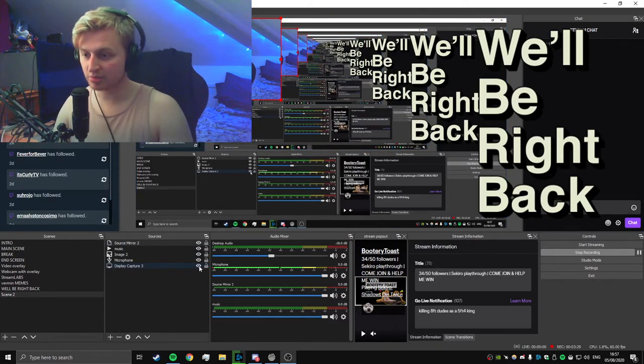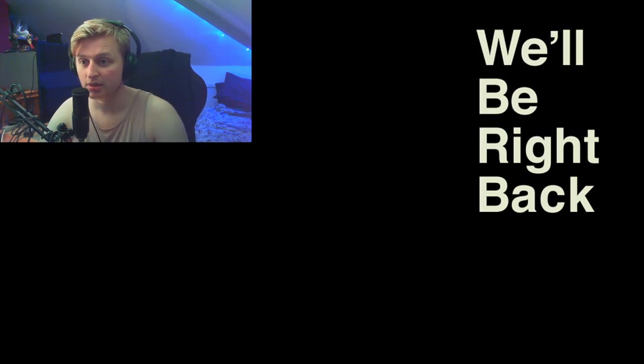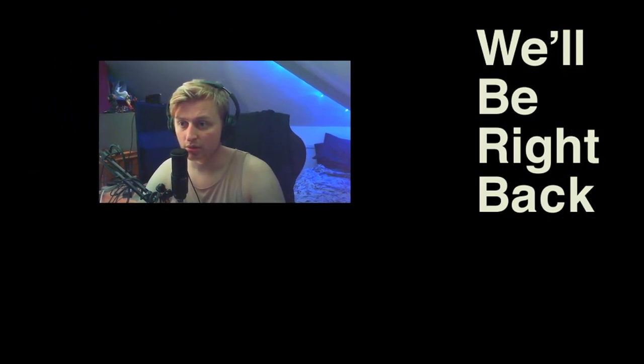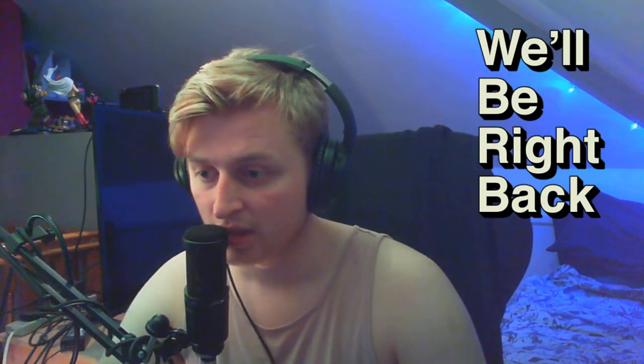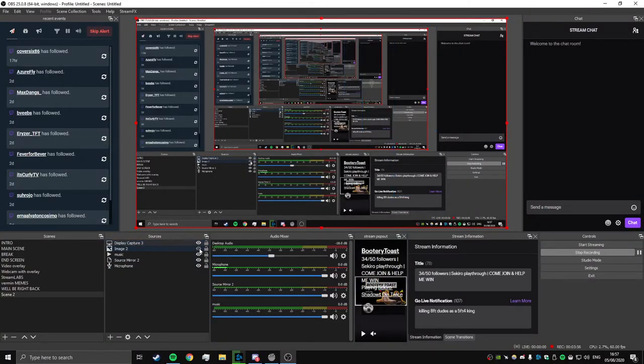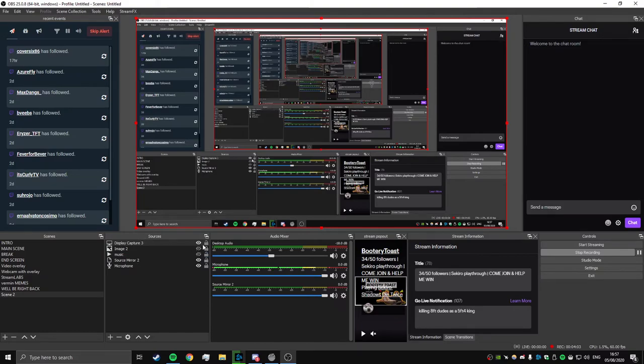I'm just going to close out the display capture so you can see a bit clearer. So we're going to enlarge this, gonna put that to the bottom, put the "We'll Be Right Back" text on top. And then what you need to do now is you need to disable the image from view with this little icon. I'll show you here - you need to disable like that. And disable the sound effect as well, so disable the music.